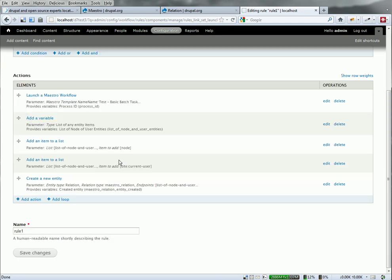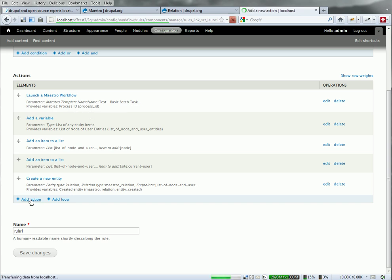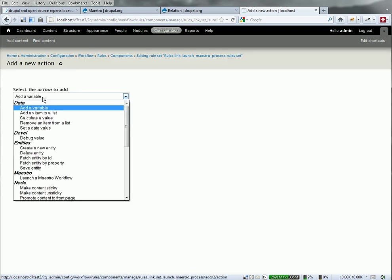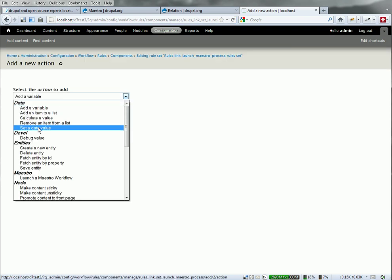Now, what's missing is the process ID in that entity. It's returned over here. It's called process ID. So the variable is there. I now need to set the field on that new relationship that I created. Set a data value.